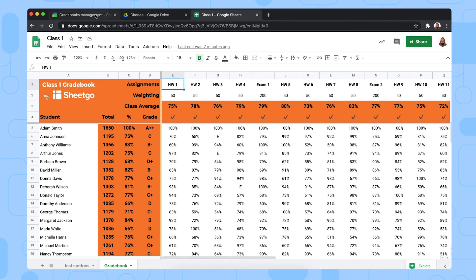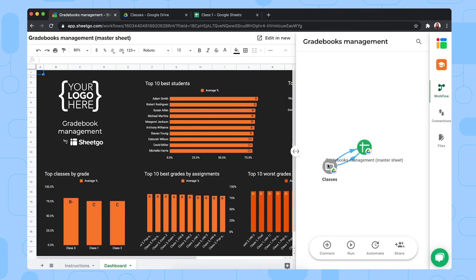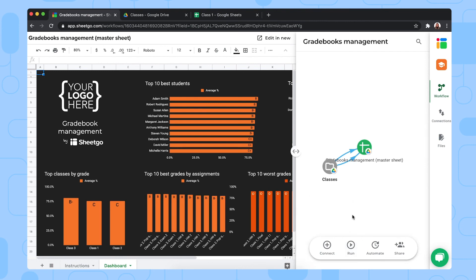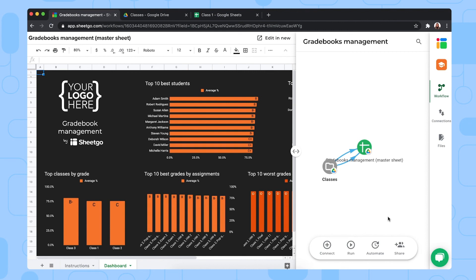And then let me show you the workflow again. Of course, you want to bring this data once you've shared the classes spreadsheets with the teachers responsible. You want to bring this data into your master sheet and dashboard. You do so by clicking on run right here. But if you do not want to do this manually every time you want up to date information in your dashboard, you click on automate to schedule automatic updates on a weekly basis, for example. And if you have other school administrators or teachers working on this workflow and needing to see the data from all students, you share this workflow with them via this button right here.